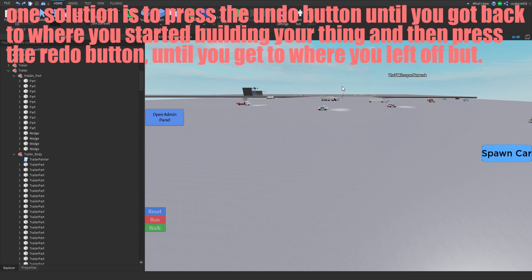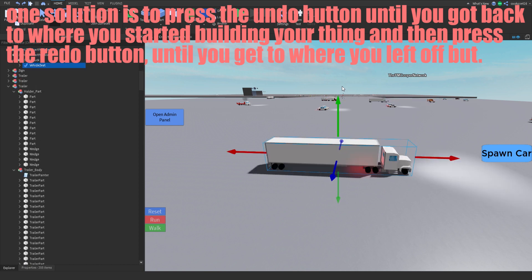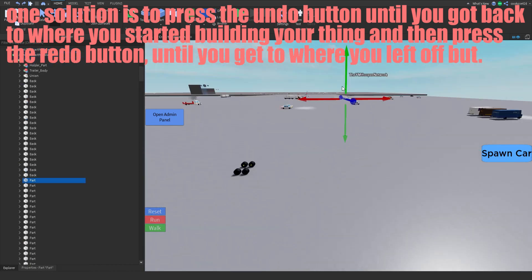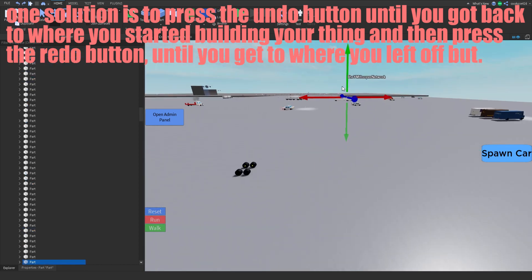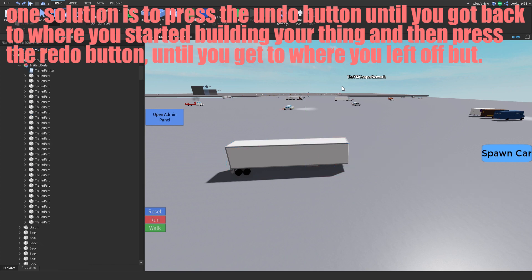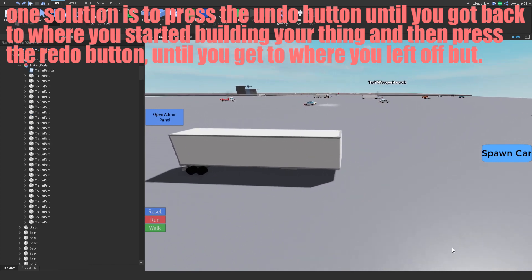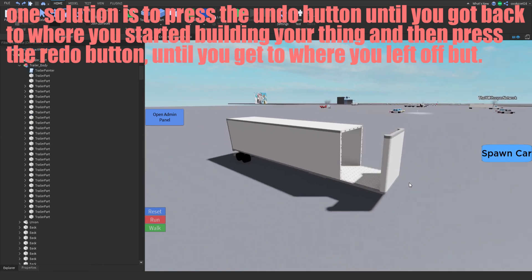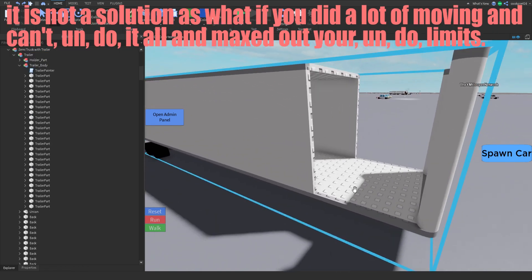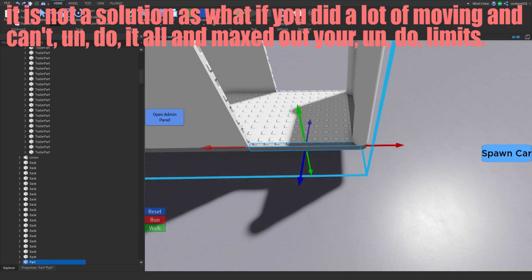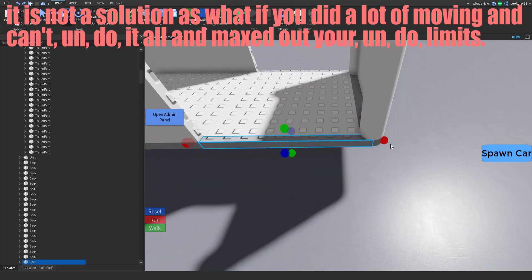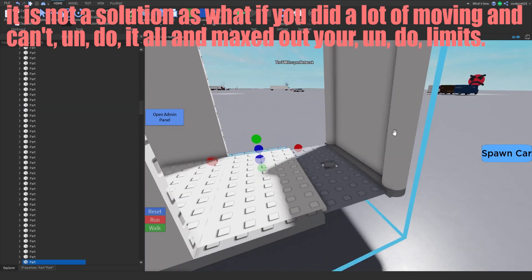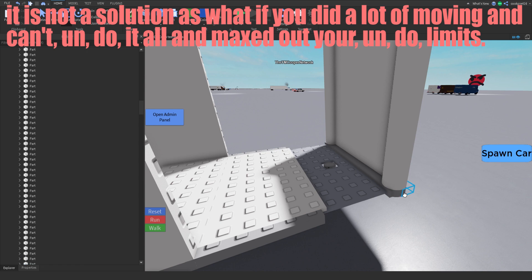One solution is to press the undo button until you get back to where you started building your thing, and then press the redo button until you get to where you left off. But it is not a solution, as what if you did a lot of moving and can't undo it all — you may have maxed out your undo limits.